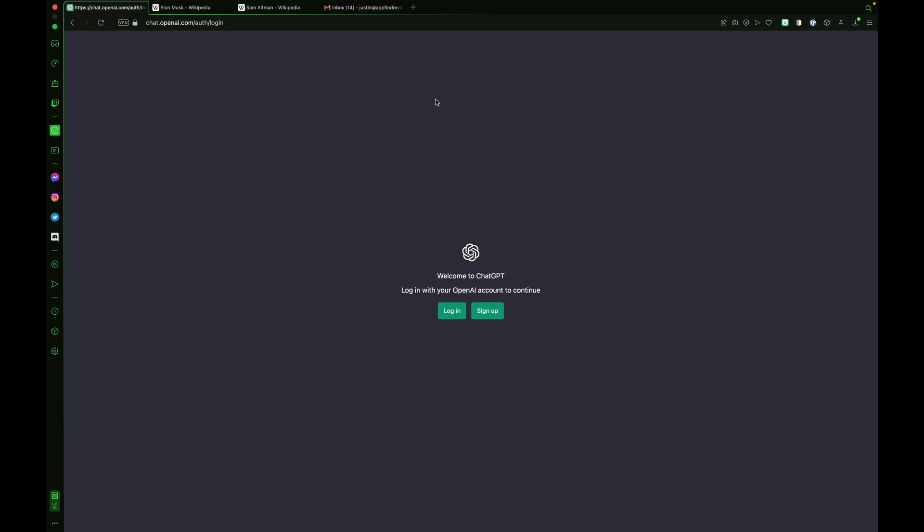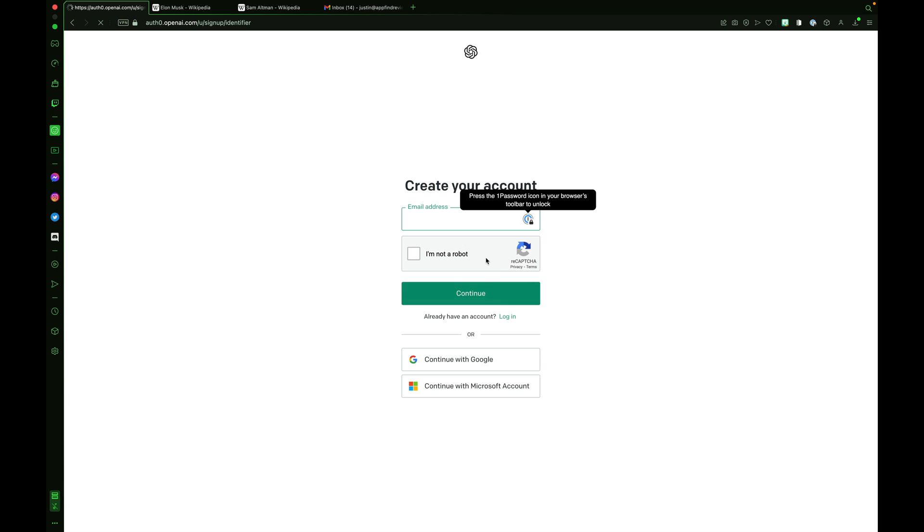Here's how you make an account. Head over to chat.openai.com. Welcome to ChatGPT. Log in with your OpenAI account to continue. If you have an account, sign in. If not, click sign up. Create your account. I'm going to continue with Google.